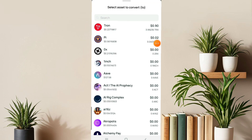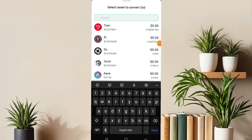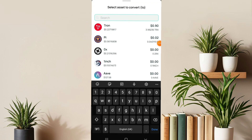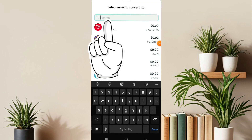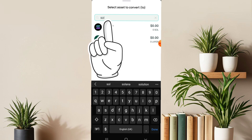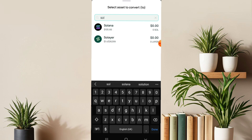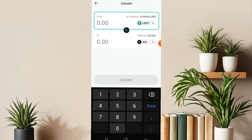When you click on it, go to the search bar and type the coin keyword to swap, which is SOL. Now select it just like this and type the amount you want to swap.